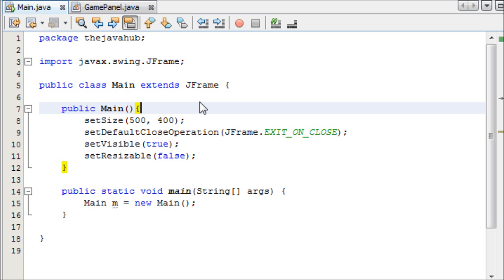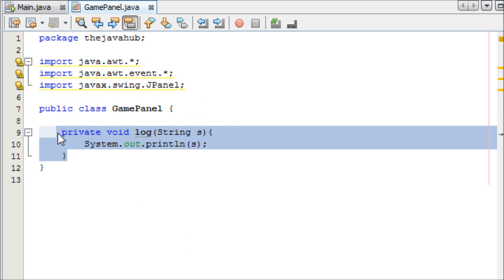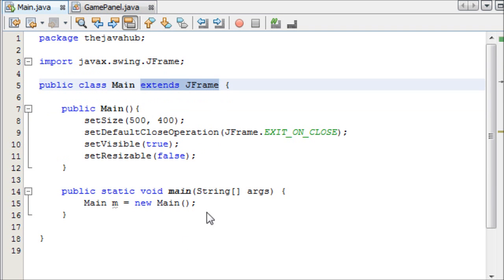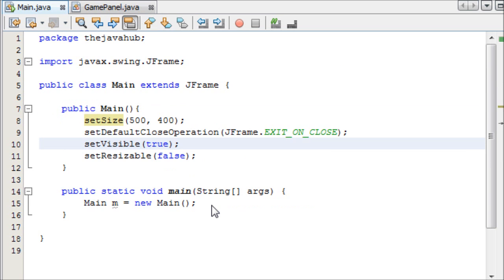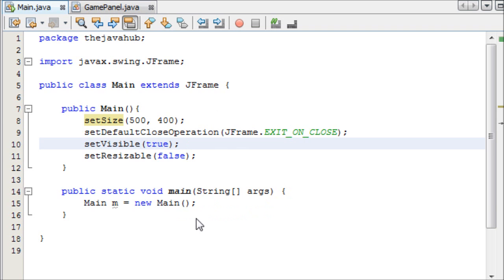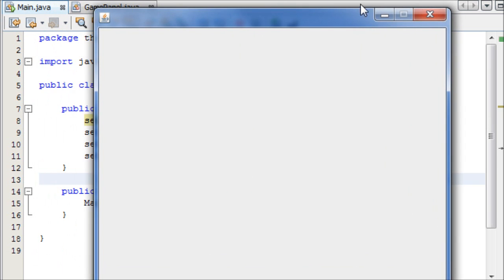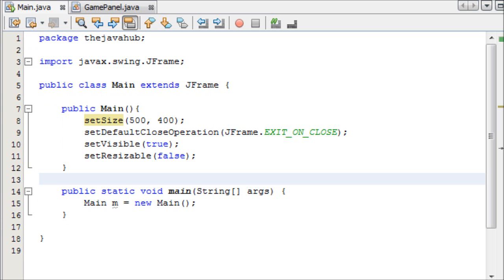Let's just begin right now. I have two classes here: one called Main and one called Game Panel. There's nothing in Game Panel yet, just a method called Log where we can basically do system out println. In Main it just extends JFrame - you've seen this all before. If you haven't, I suggest you watch my beginners Java tutorials. Before we begin I just want to show you something we're going to be working towards - this is a game I made quite quickly, it's kind of like a 2D Minecraft thing.